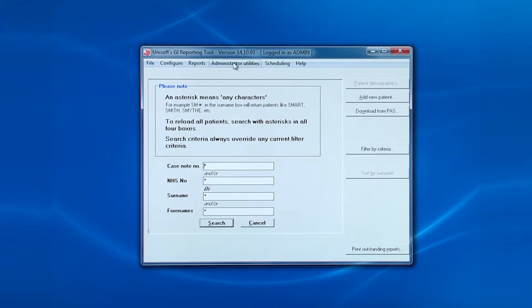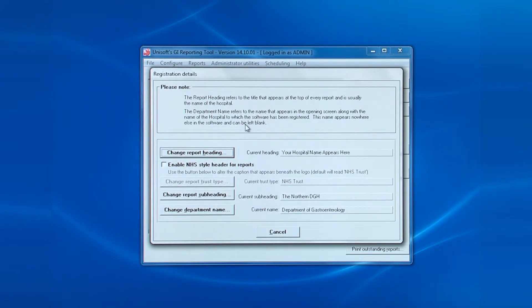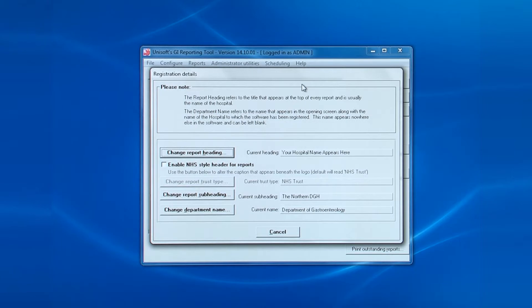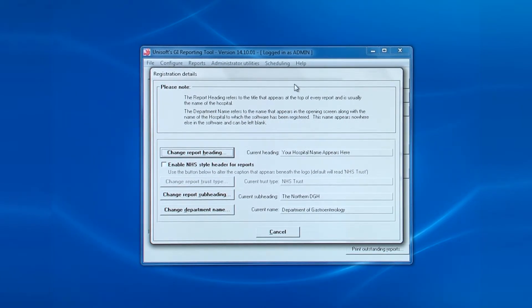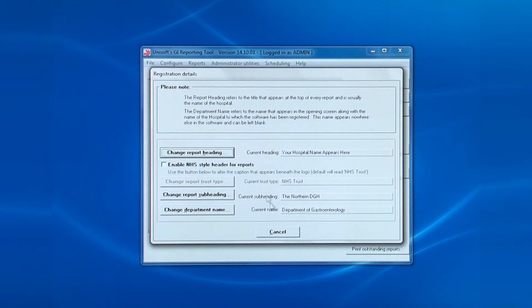The next entry is for the registration details. This allows you to change the heading on the report, the trust type, the report subheading and the department name, and that latter item only appears in the splash screen at login.